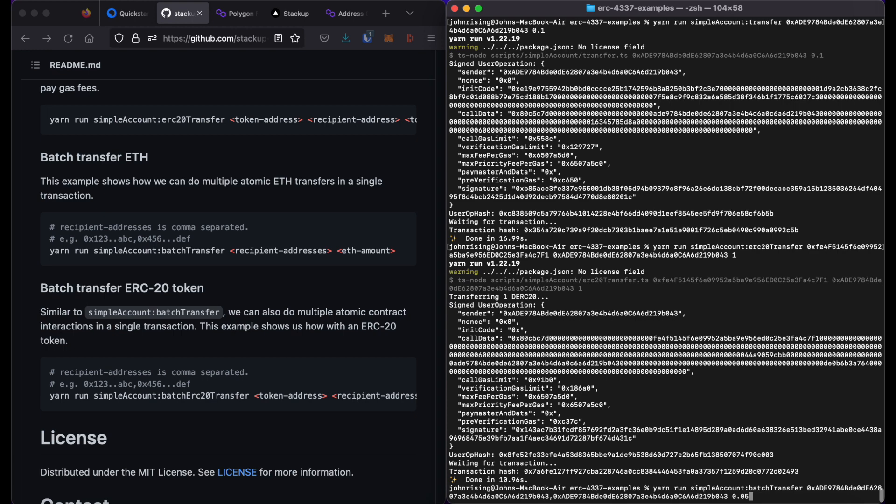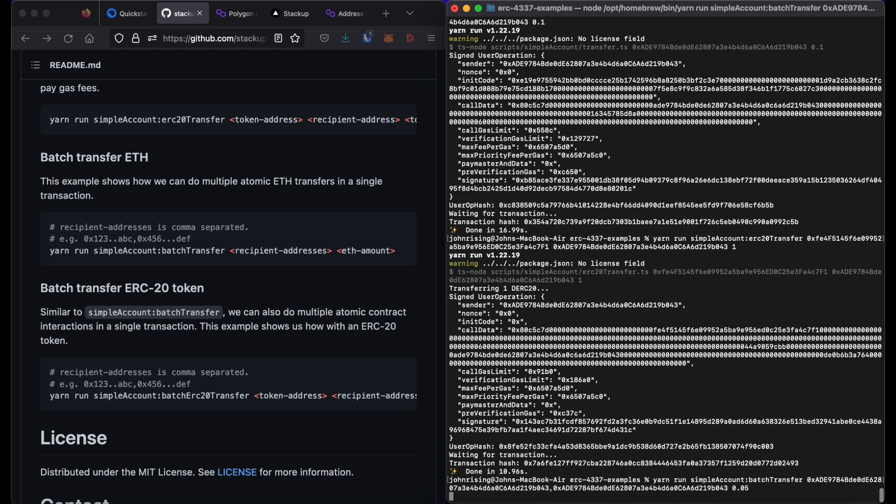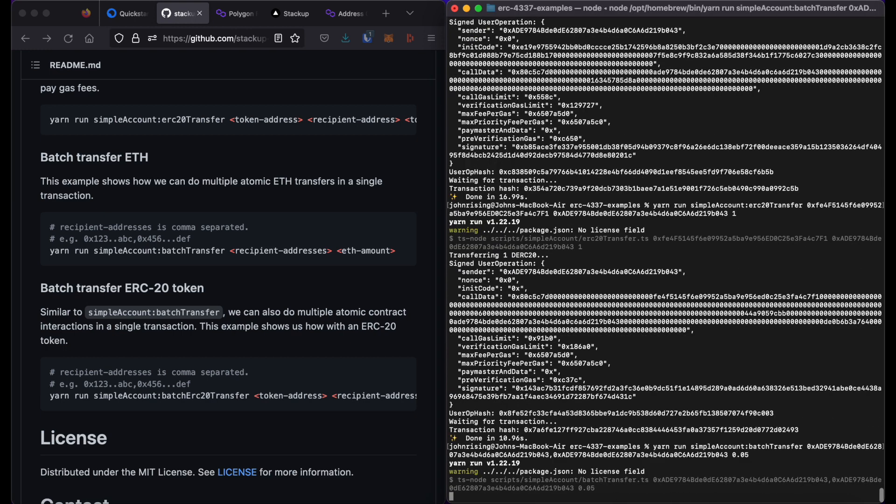I will then input the amount. In this case, 0.05 MATIC is what I will send. Press return.